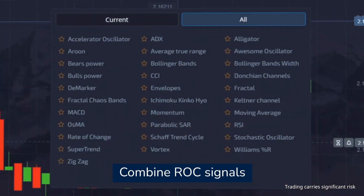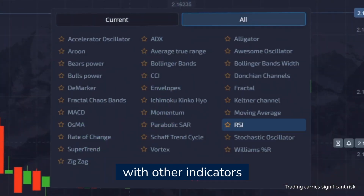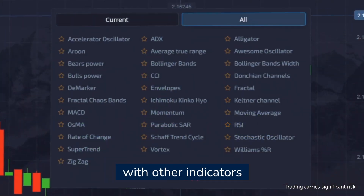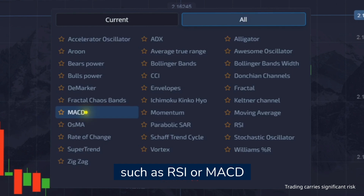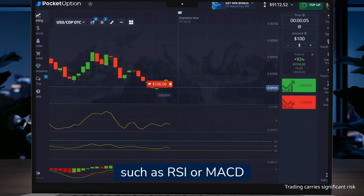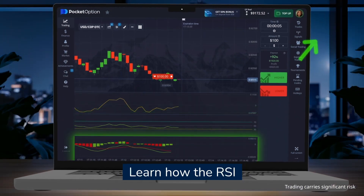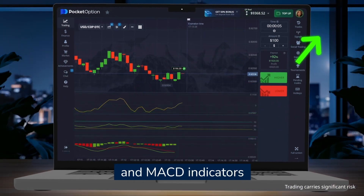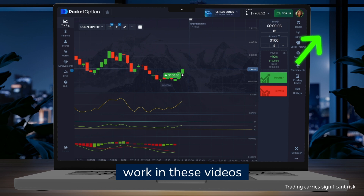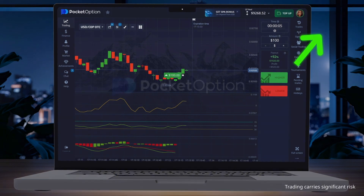Combine ROC signals with other indicators such as RSI or MACD to improve accuracy. You can learn how the RSI and MACD indicators work in these videos.